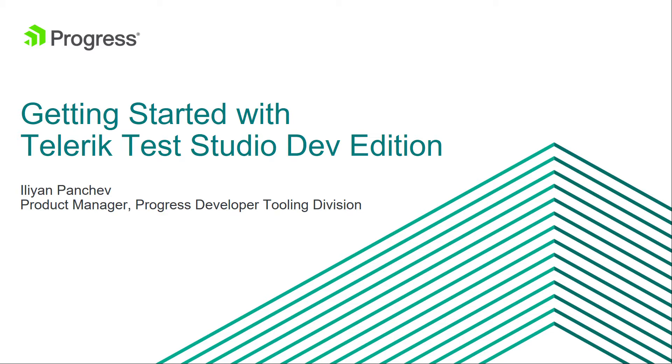In this video I'm going to show you Test Studio Dev Edition, what are its capabilities, and how to get started with your first test as a developer.